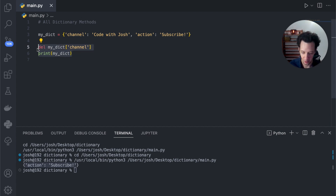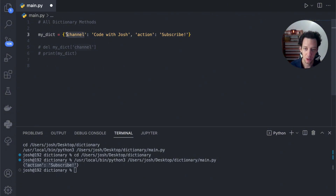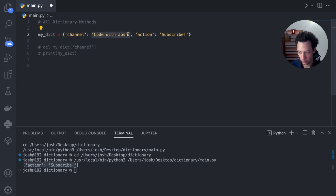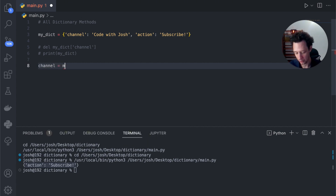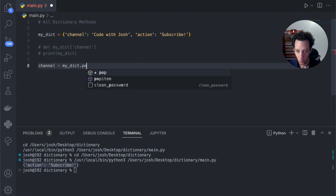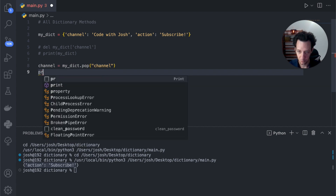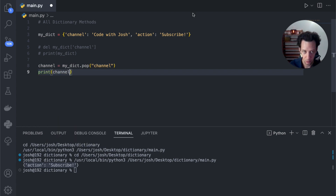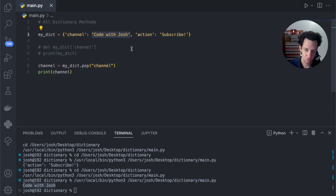Here's my new dictionary. I want to pop a key-value pair and use that value in an outside variable. So I can safely remove an item and use that value for further processing. For example, if I make a variable called channel and take mydict.pop('channel'), then if I print off channel, the value is code with Josh. So I'm extracting this value to then use as a variable using pop.